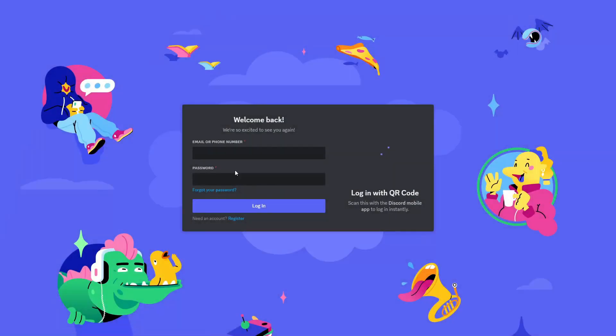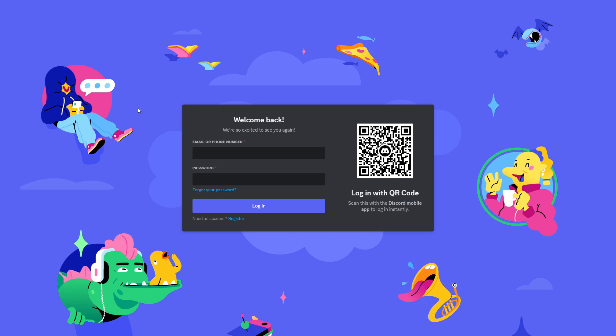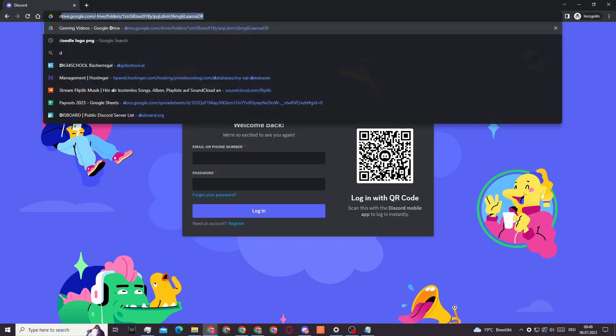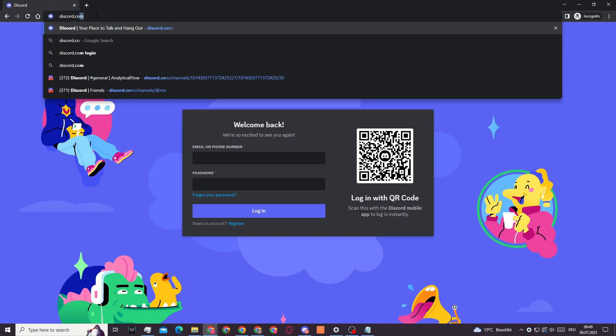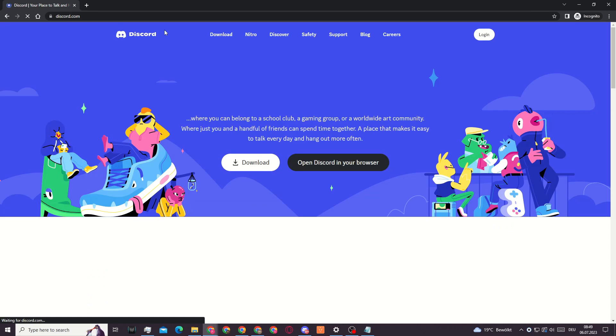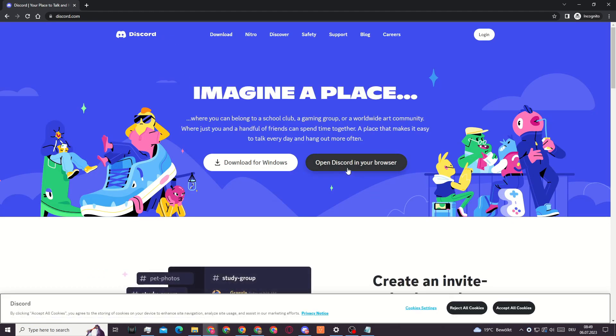In order to actually join this Discord server, we will need to log out of our Discord account, then go to the Discord home page. So I will type in discord.com and here you can open Discord in your browser.